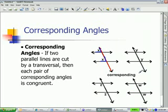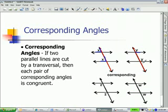If you look at the ones marked Y, those are both on the right side of the transversal — identify your transversal — they are both on the right side above the parallel lines.